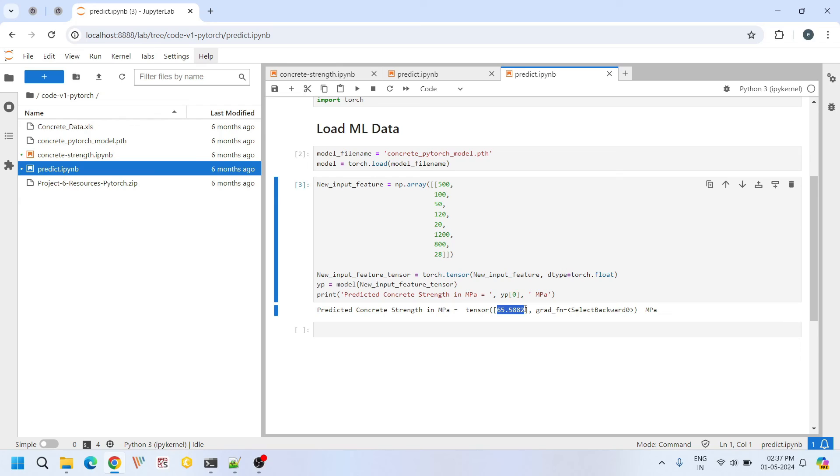For the same input feature in our earlier tutorial, PyTorch prediction is 65 MPa. Results are strange right? One is 80 MPa and the other is 65 MPa. Overall the results are very different. Which one of these two are correct?